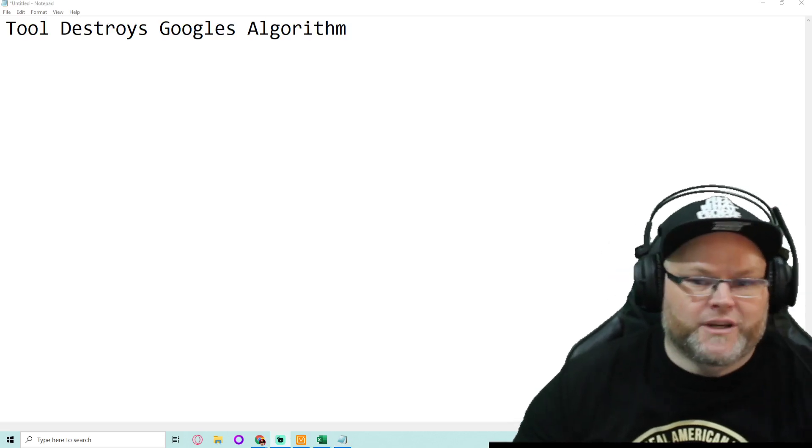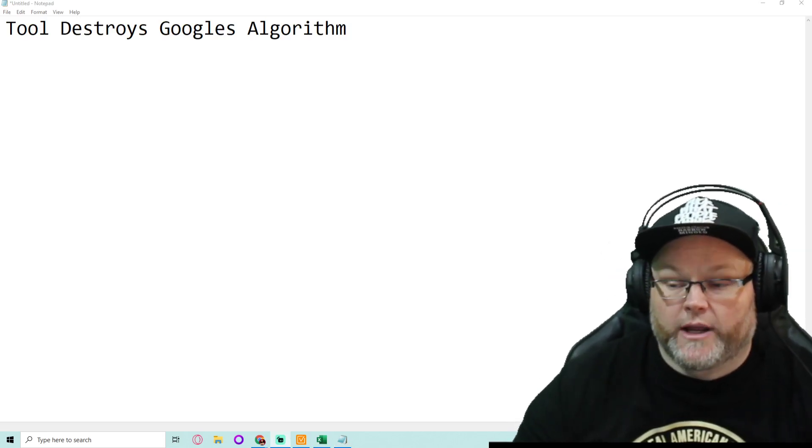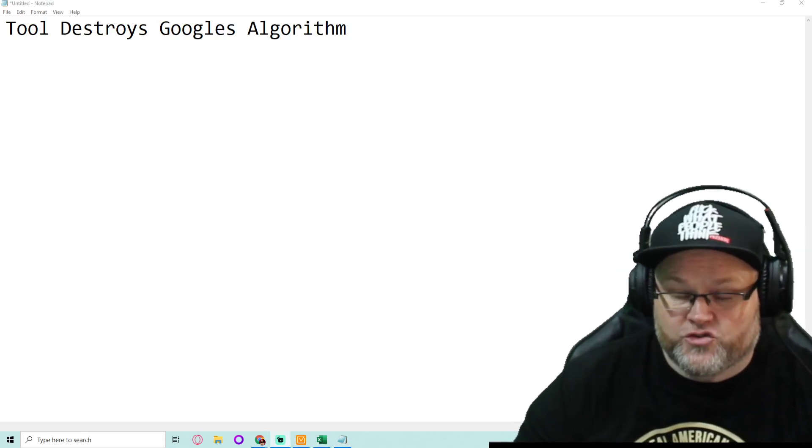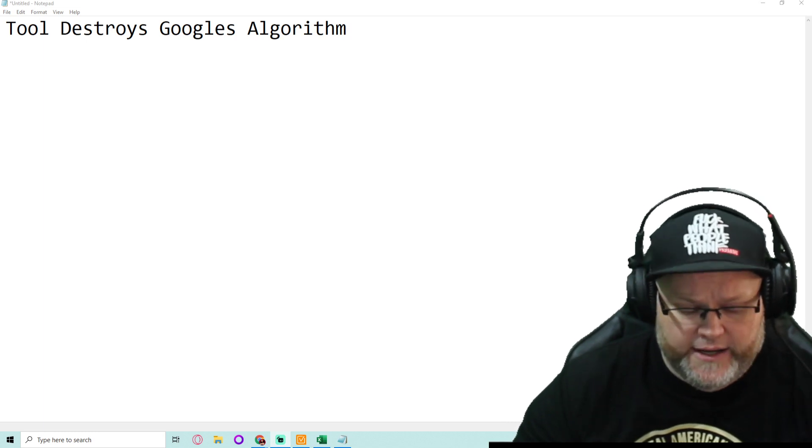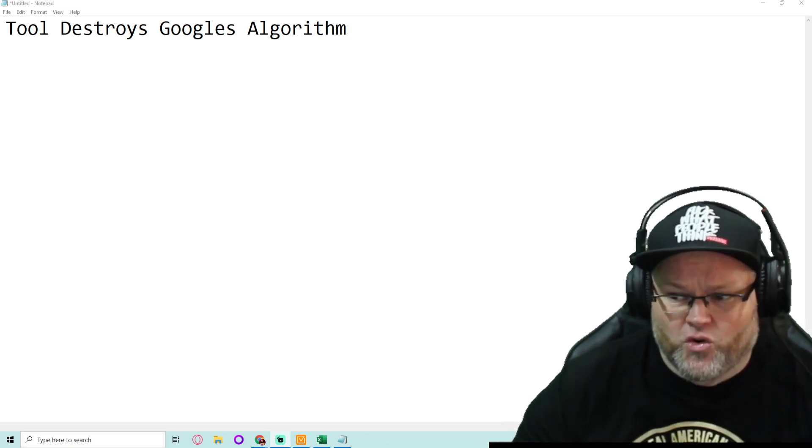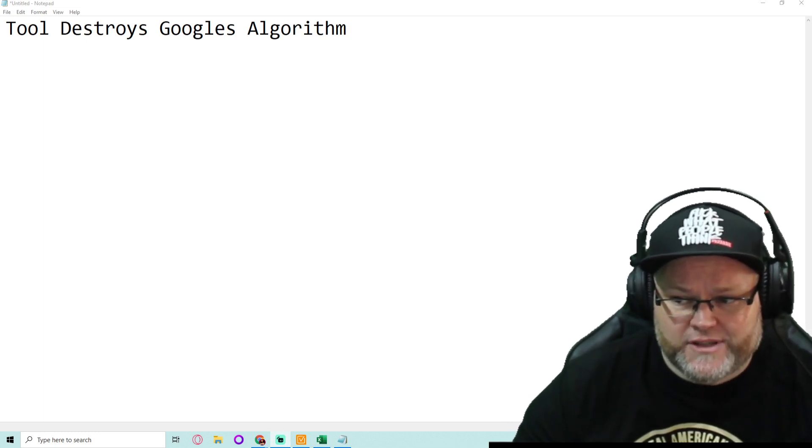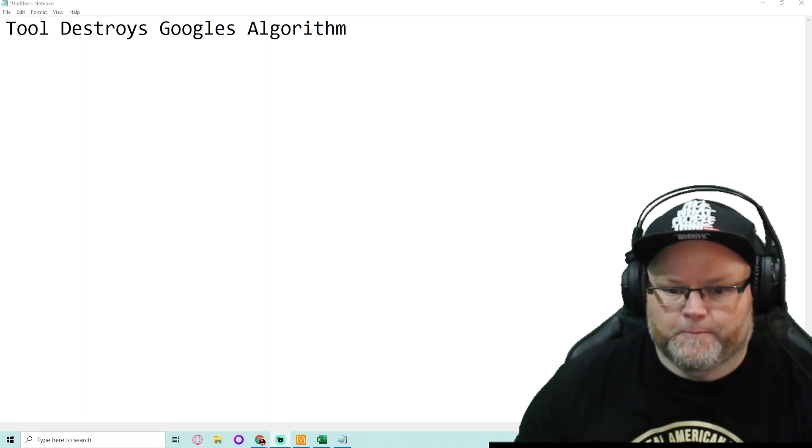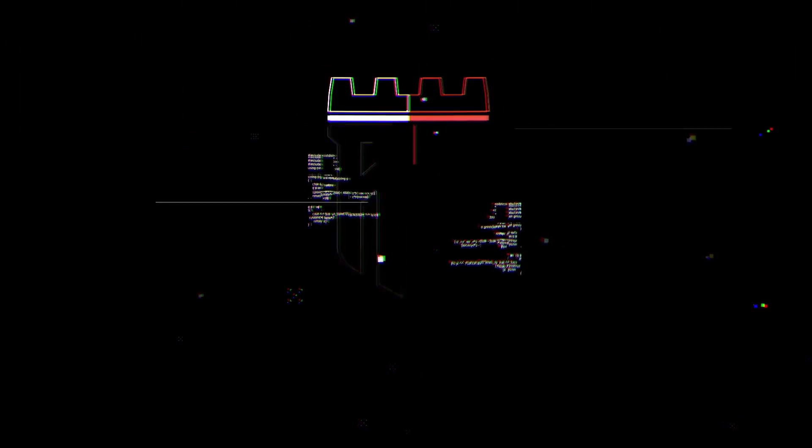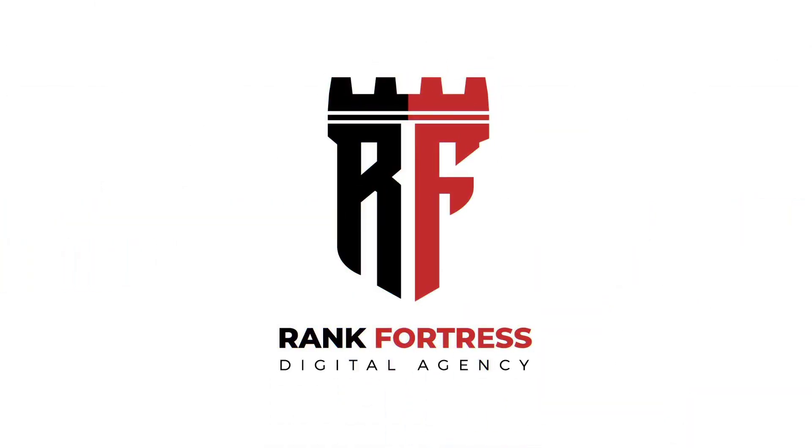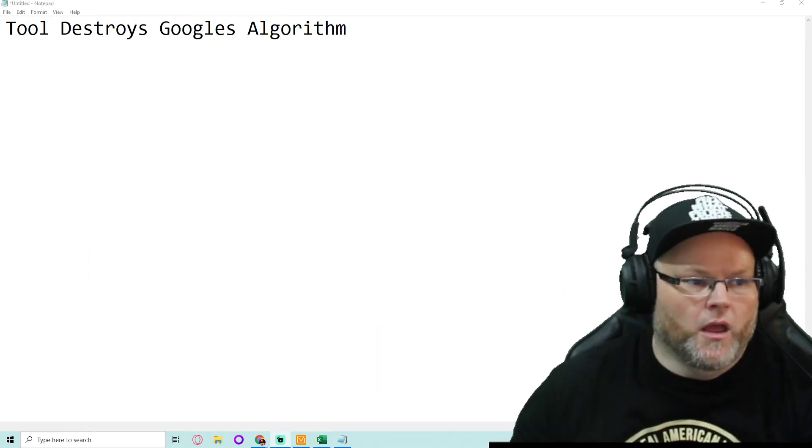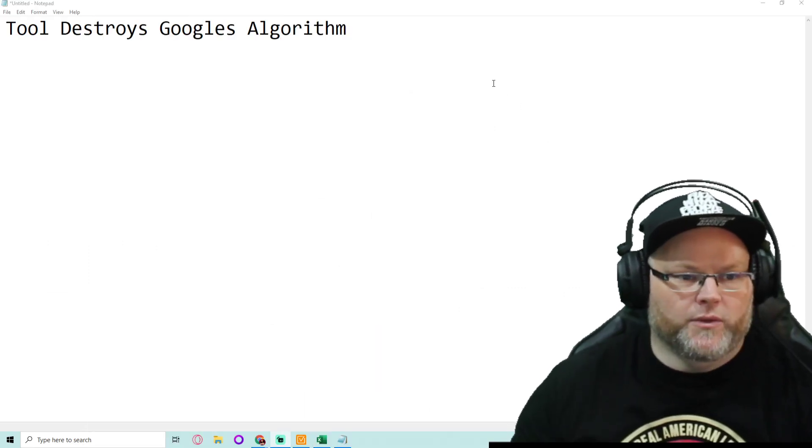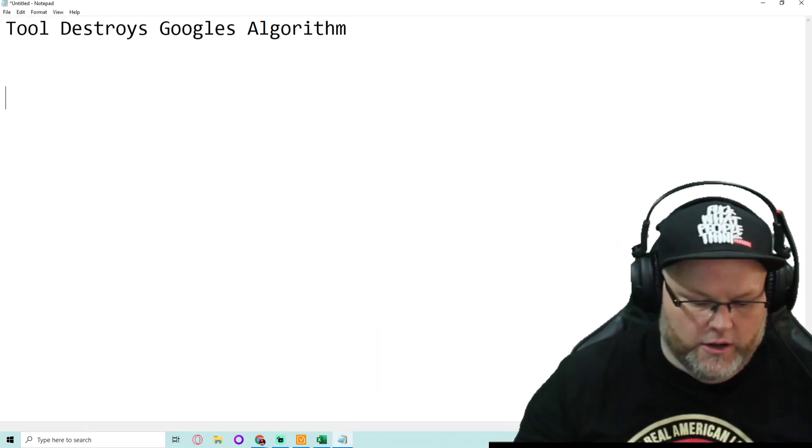Hey guys, my name is William and in today's video we're going to be going over a tool that destroys Google's algorithm. That's right, a tool that destroys Google's algorithm. Alright, without further ado, let's go ahead and get started.